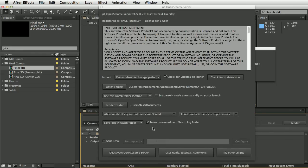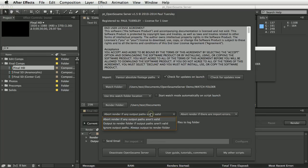There's also a render folder — a backup render folder. For error handling, you can abort a render if output paths aren't valid, output to the render folder if output paths aren't valid (if there's a problem with the folder structure of the render path, it will render to the backup folder instead), or override output paths and always output to the render folder.